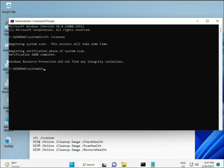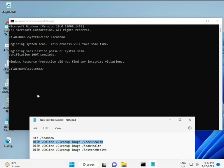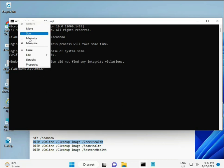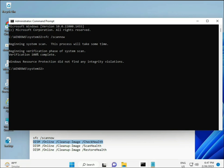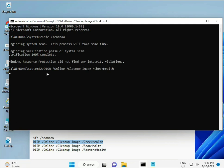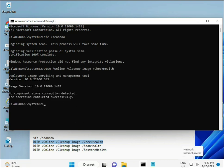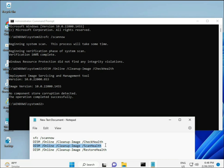Once the first command completes, copy and paste the second, then press Enter. Then do the same for the third command and press Enter.